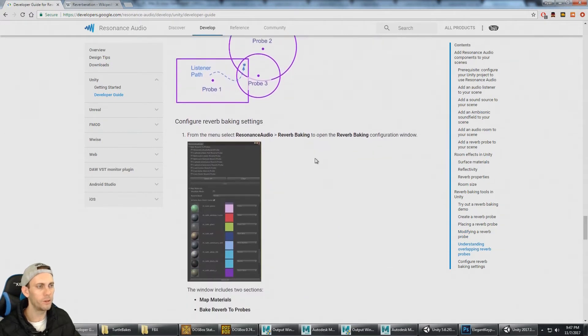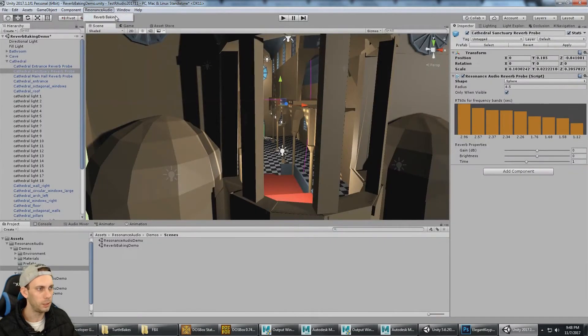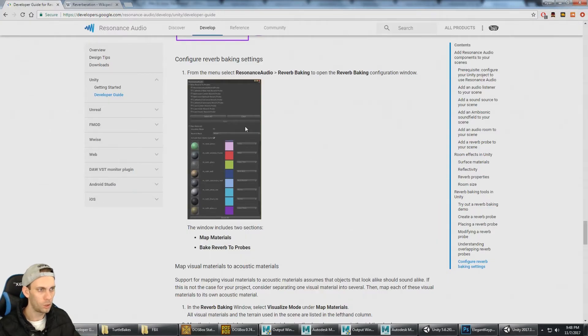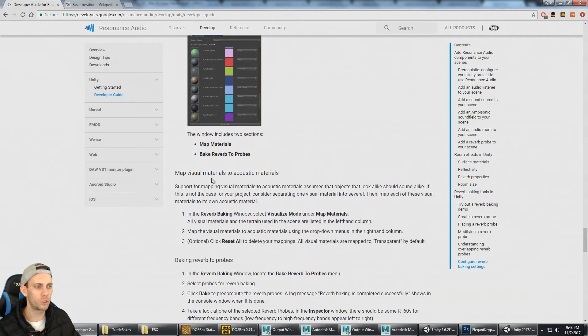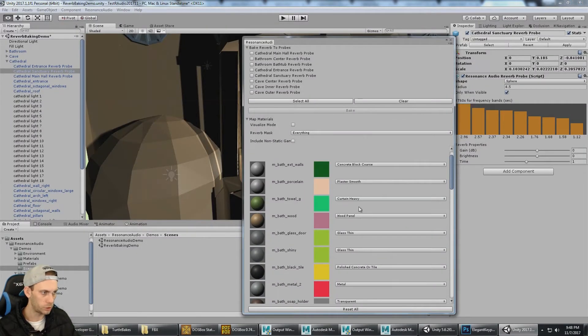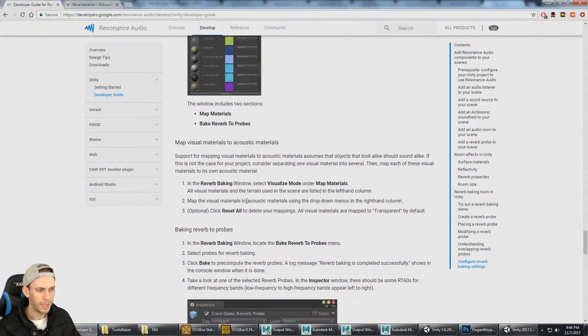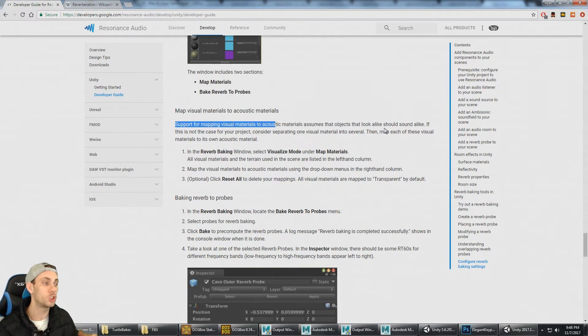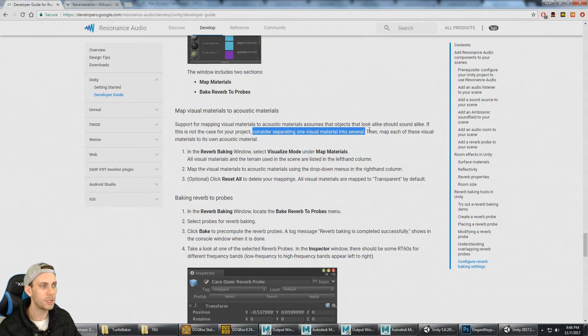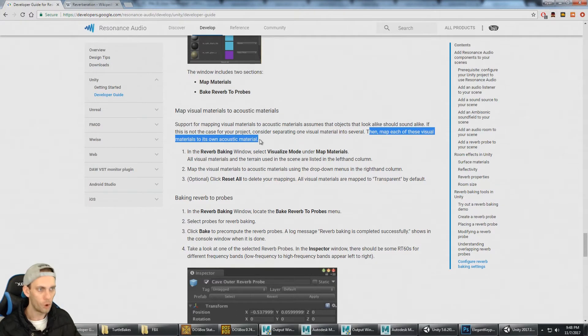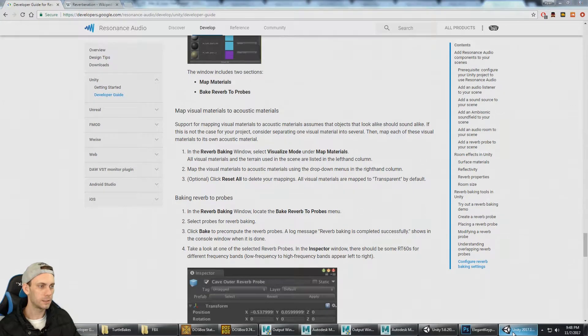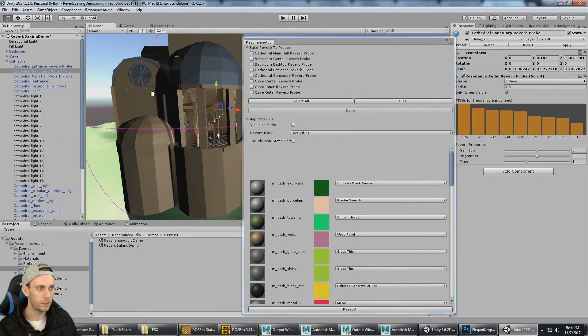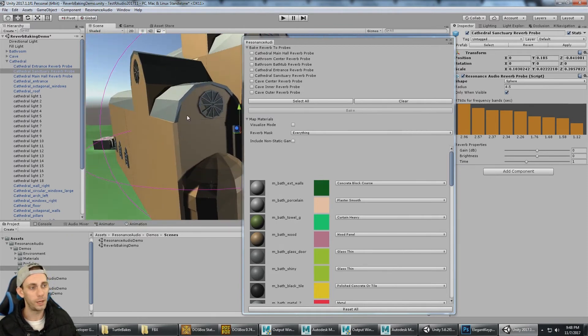Configuring the reverb baking settings. We're going to go to Resonance Audio Reverb Baking. In this window we can map the visual materials to acoustic materials. So here's all the visual materials and here's the acoustic materials. Support for mapping visual materials to acoustic materials assumes the objects that look alike should sound alike. If this is not the case for your project, consider separating one visual material into several.